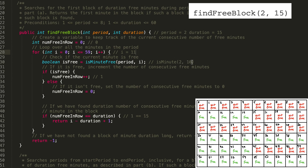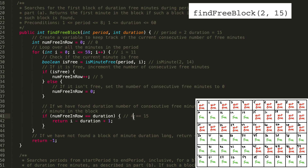Setting i to 11 — that one is also free, so we increment to 2. 2 is not equal to 15, so we keep going. Minute 12 is free: 3 is not 15. Minute 13 is free: 4 is not 15. Minute 14 is also free: 5 is not 15. But once we get to minute 15, the whole 15-to-29-minute block is not free. So instead of incrementing, we set numFreeInRow to 0. We had found 5 free minutes, but that wasn't long enough, so we're back to 0.